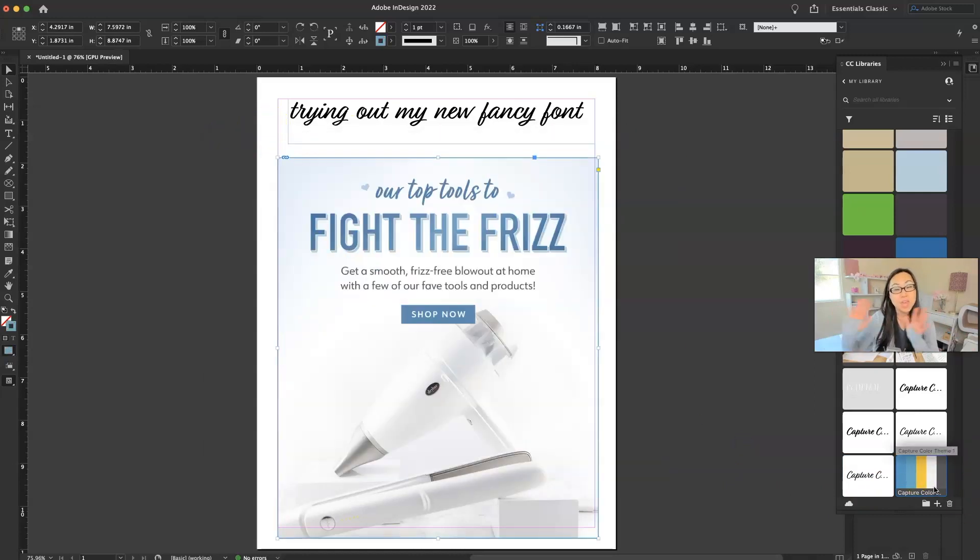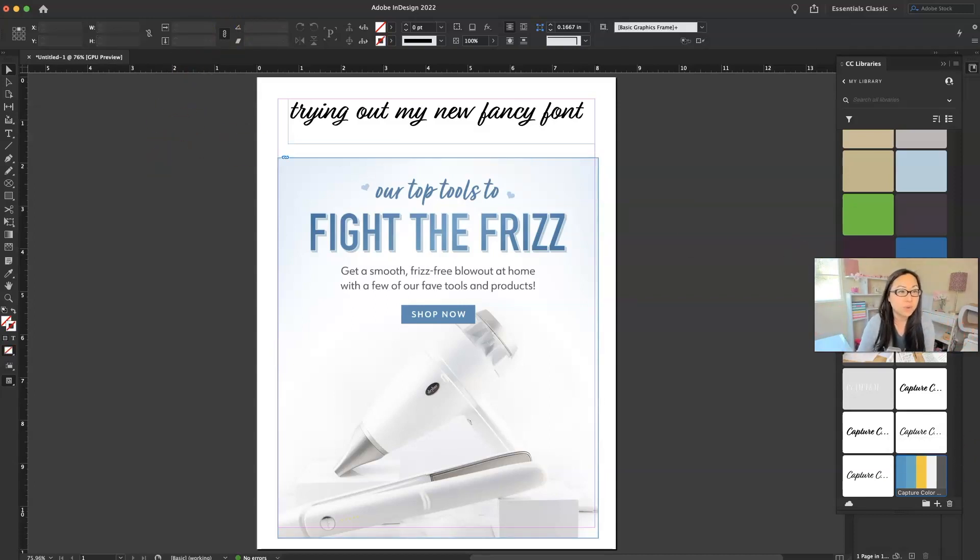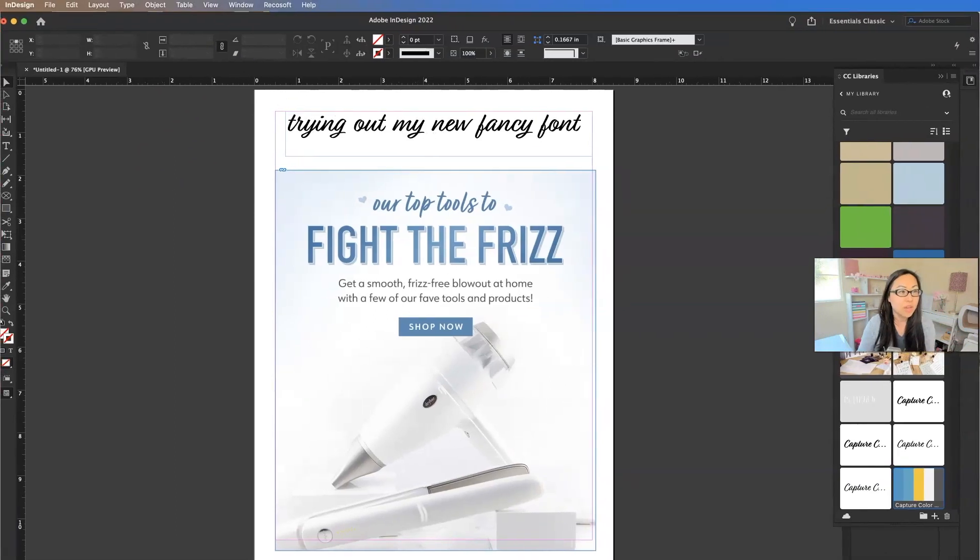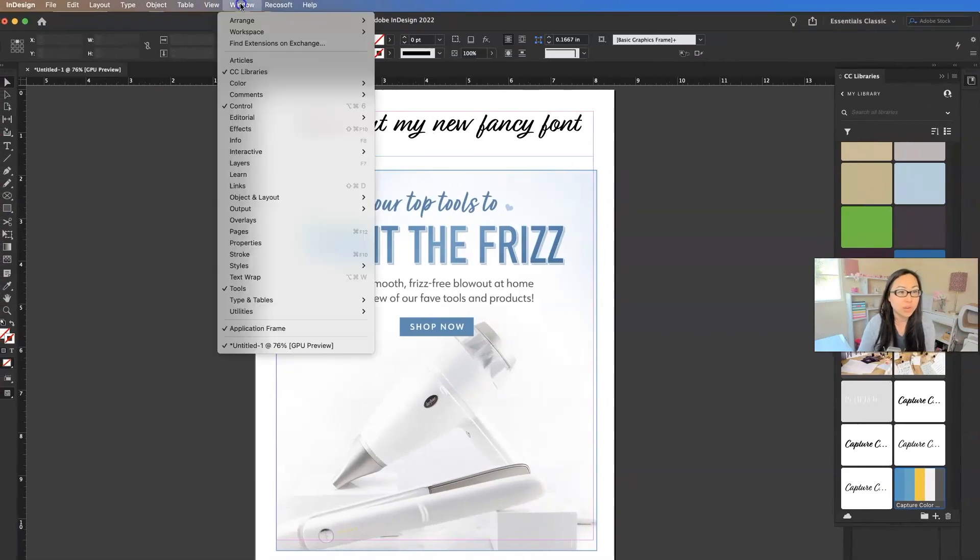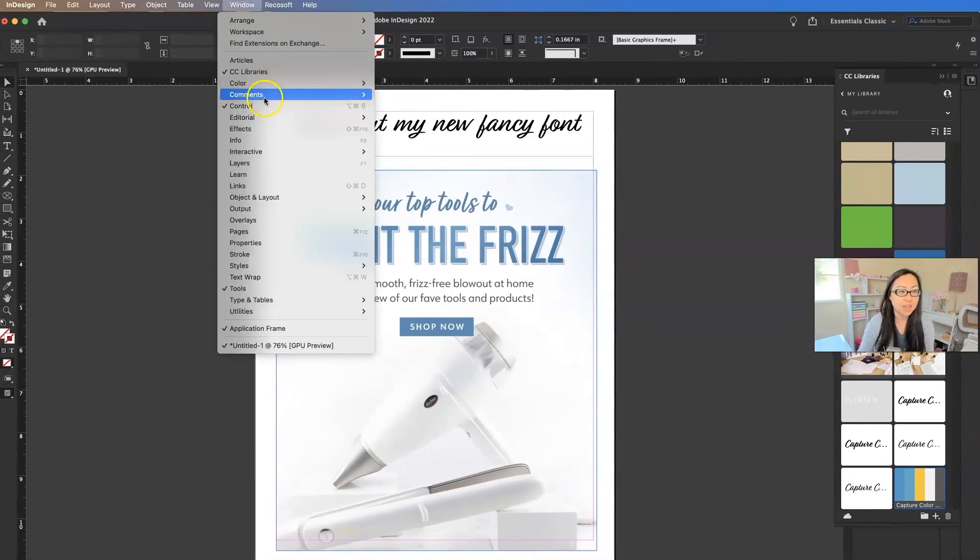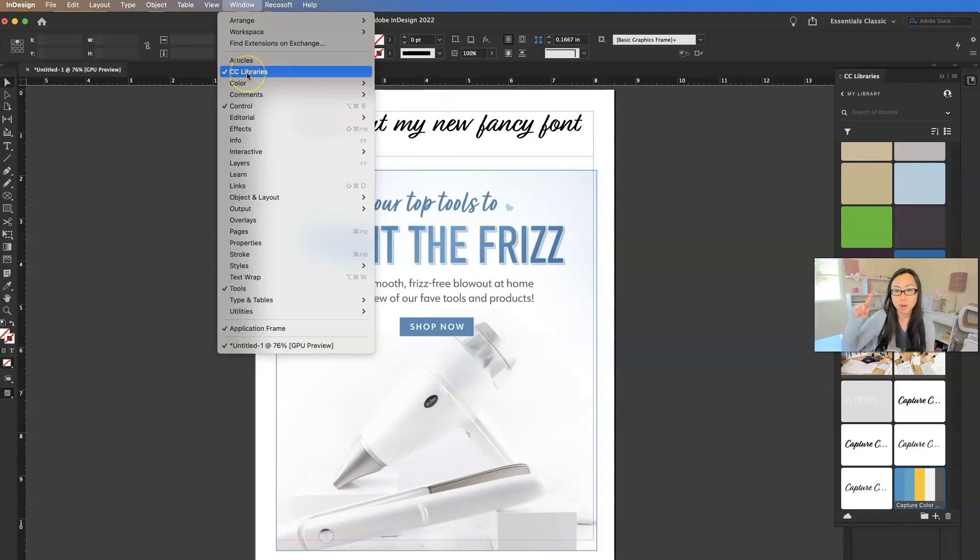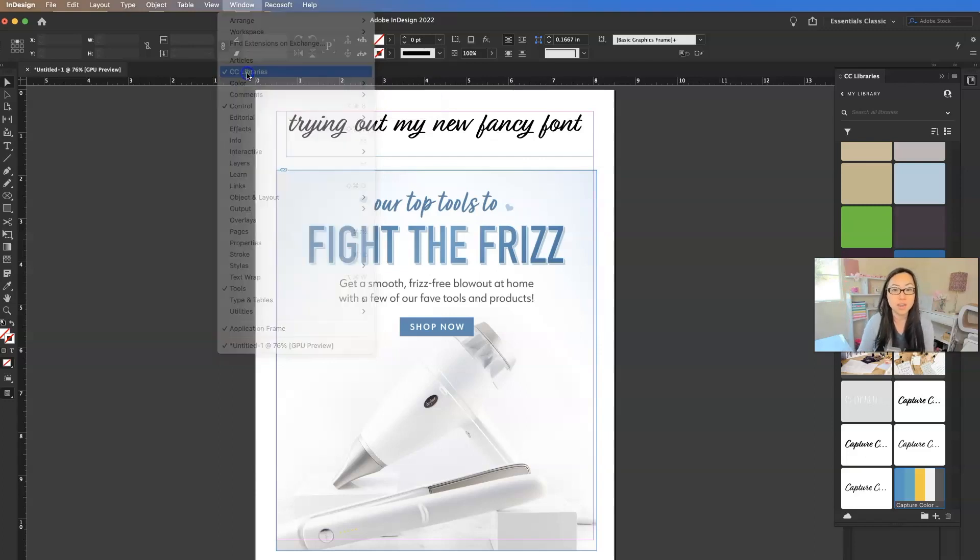So it will usually pop up the CC library over on the right. If you don't see it, if you go to window and then you make sure that there's a check mark in front of CC library, you should see that.